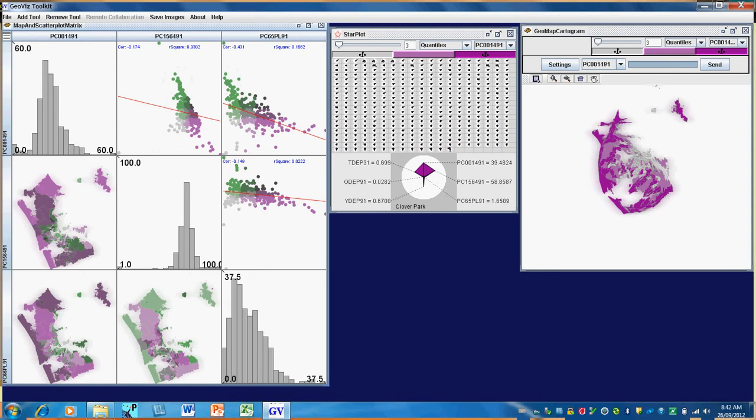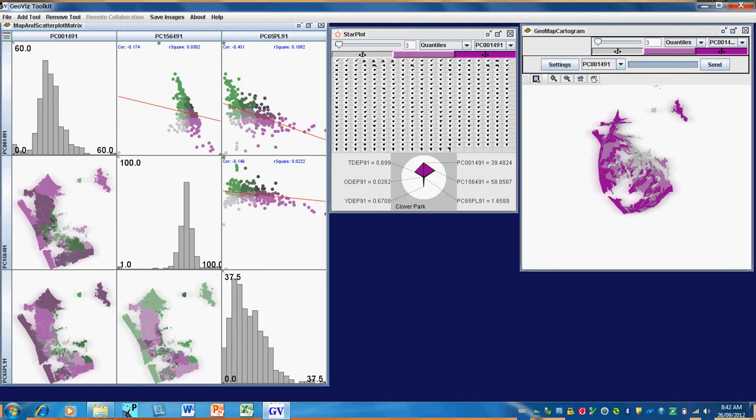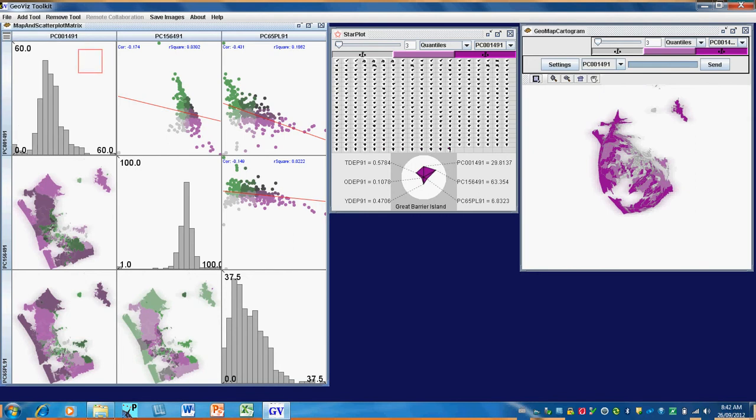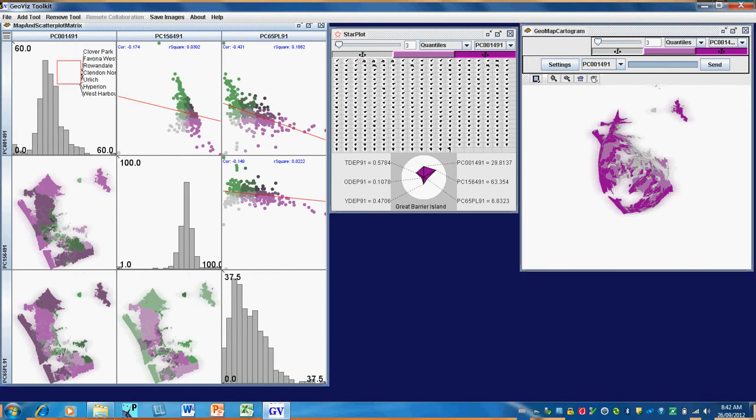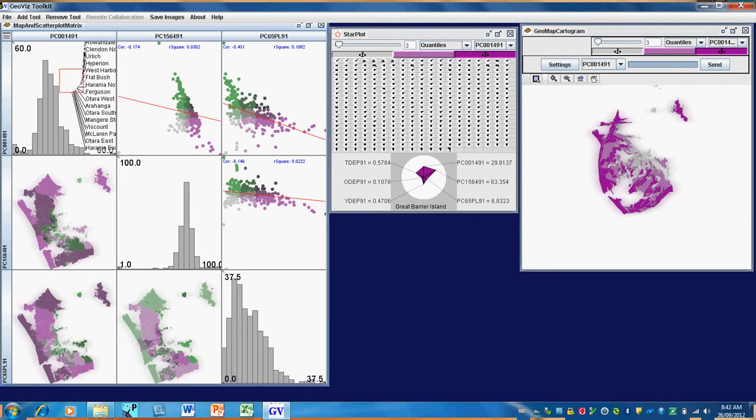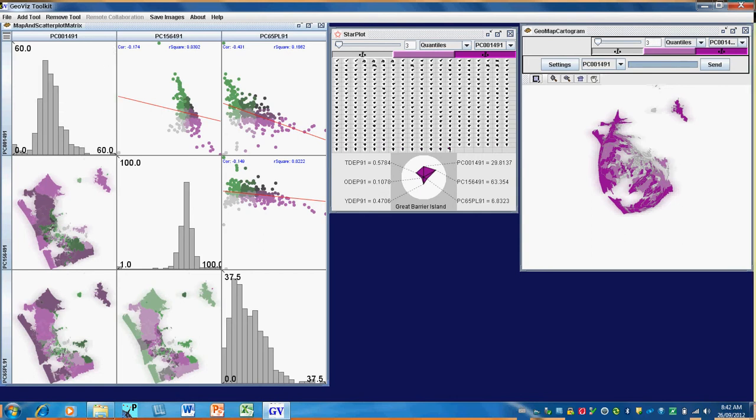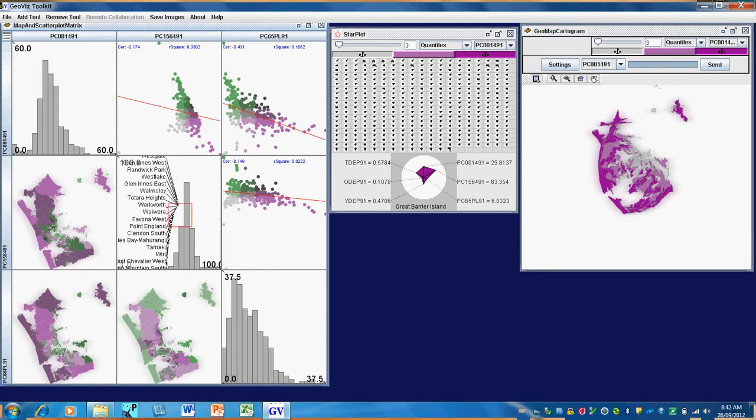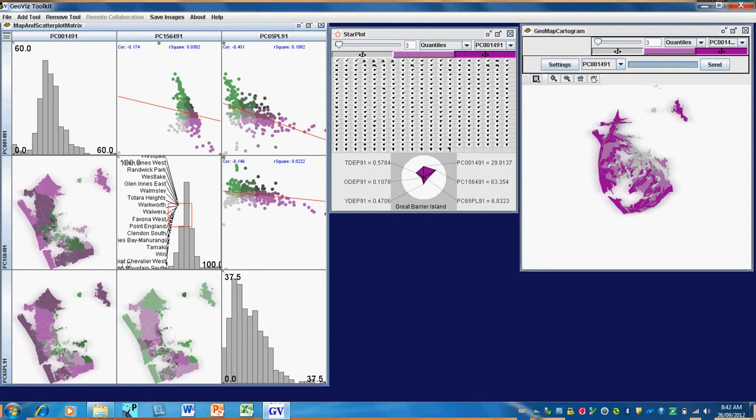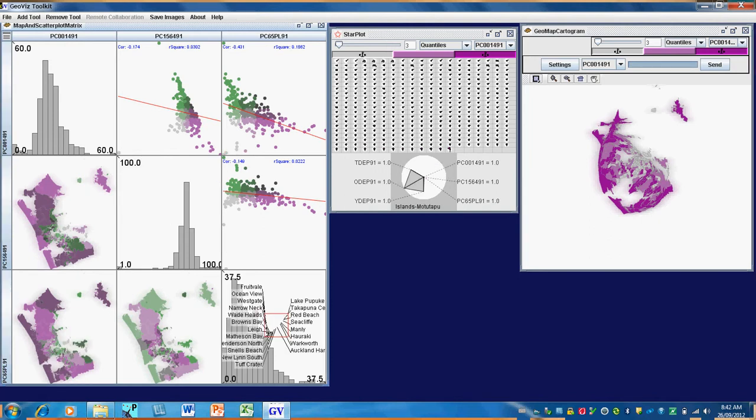I'll enlarge this a little so we can see some of the details. If we go down the diagonal, we see we have histograms of each variable separately, still linked to the underlying regions. So the first is the percentage of children. The second, percentage of the working age population. If we click on a bar, we can see all the areas that are in that group. The last is the percentage of the elderly.